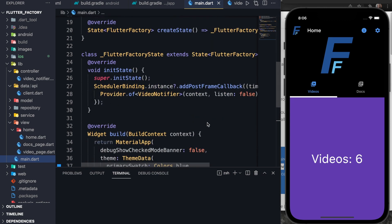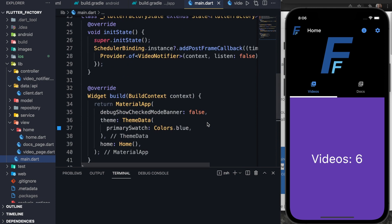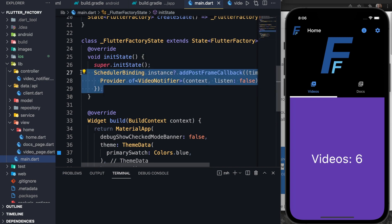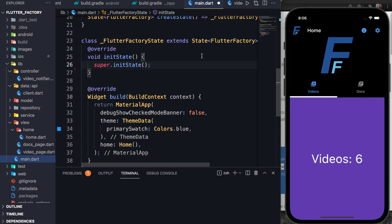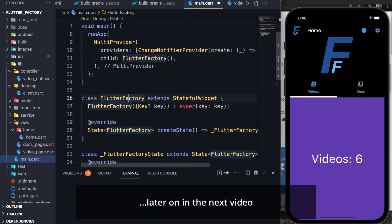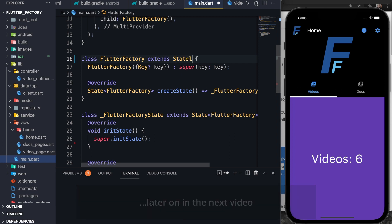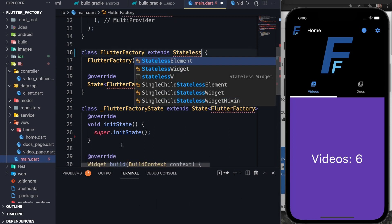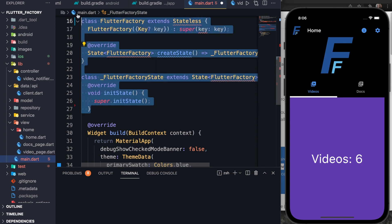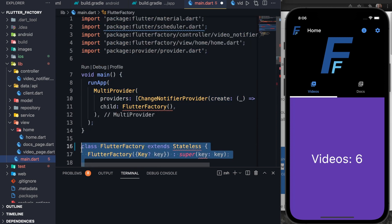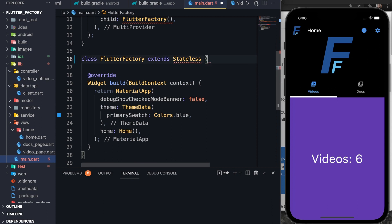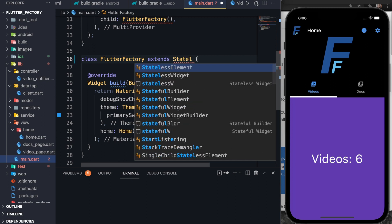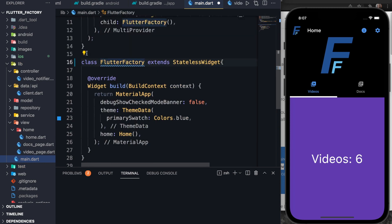As you can see here in the application, we have the Flutter Factory main.dart. The first thing I want to do is take out this code here for the provider. We're going to use that in a different place later on. For now, I'm going to make this a stateless widget because I don't really need a stateful widget for the code that I will be writing here.